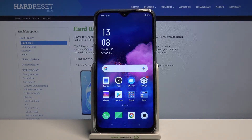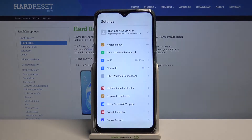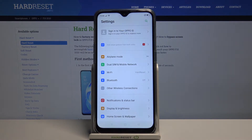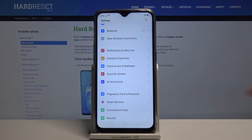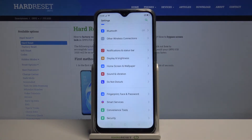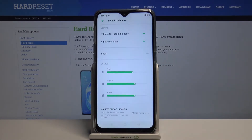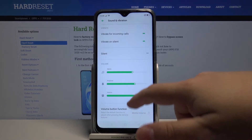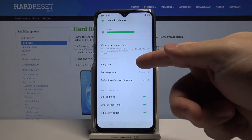First, let's open the settings. To do it, tap on this icon right here. In settings, let's scroll down, select Sound and Vibration, then scroll down and tap on Ringtone.